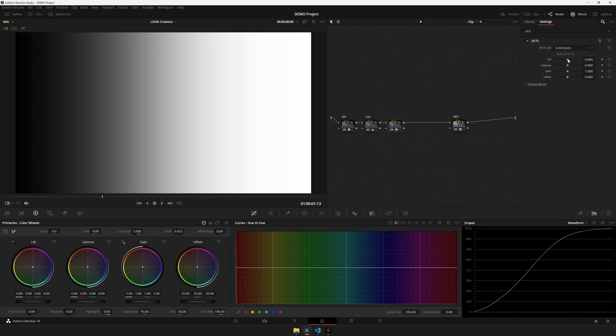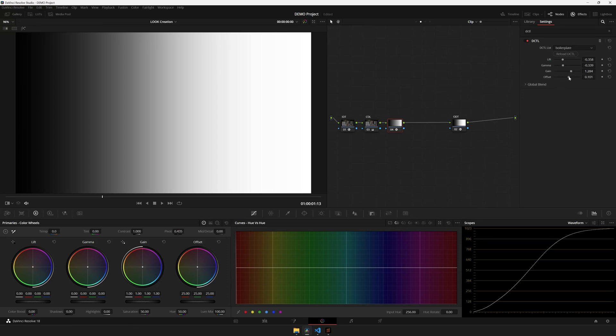The problem is that if we start changing our UI parameters, we don't see any change in the ramp. This is because our ramp is rendered after applying these changes.